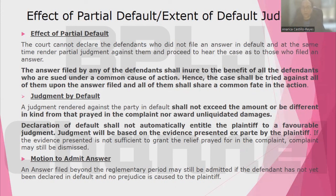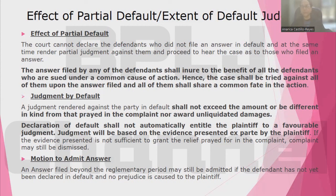Regarding the effect of partial default: if an answer is filed by any of the defendants, it shall inure to the benefit of all the defendants who are sued under a common cause of action. The case shall be tried against all upon the answer filed, and all of them shall share a common fate in the action. A declaration of default will not automatically entitle the plaintiff to a favorable judgment — the judgment will be based on the evidence presented ex parte. If the evidence is not sufficient to grant the relief, the complaint may still be dismissed.